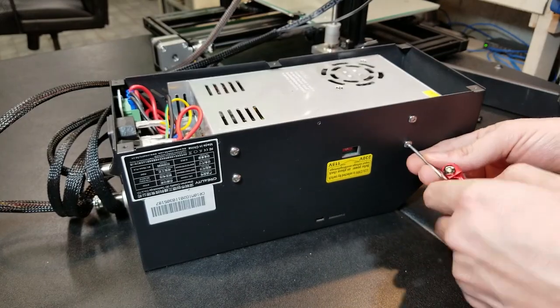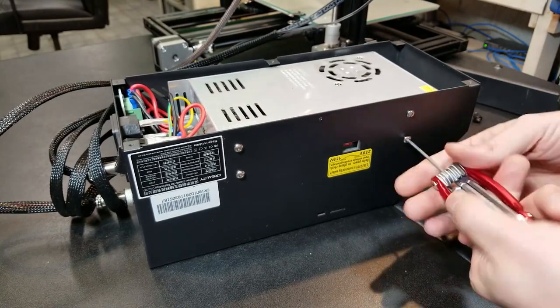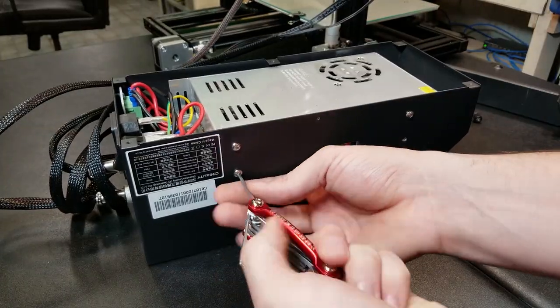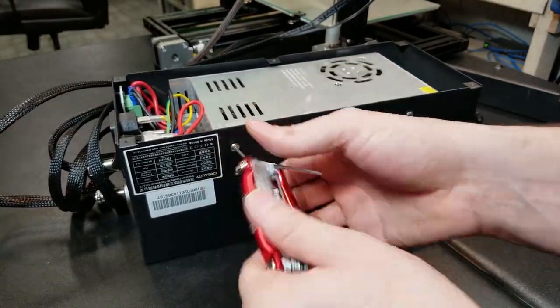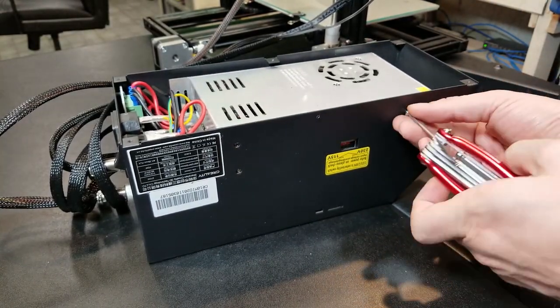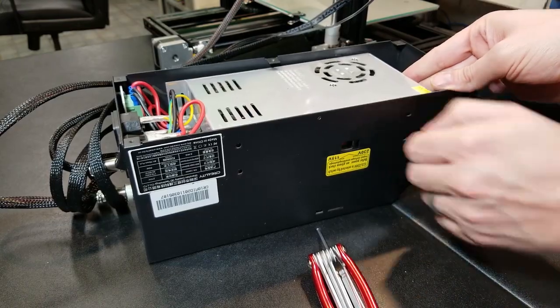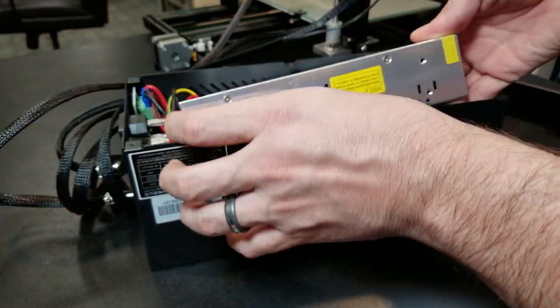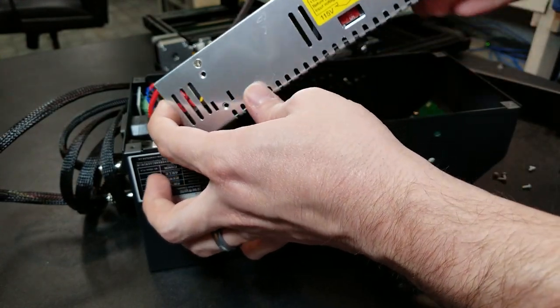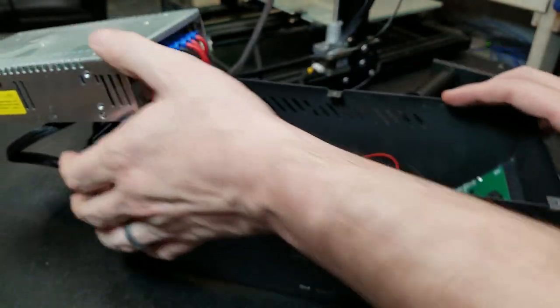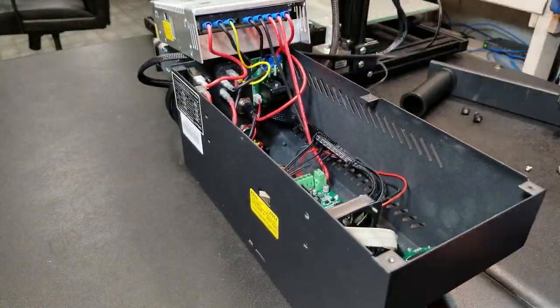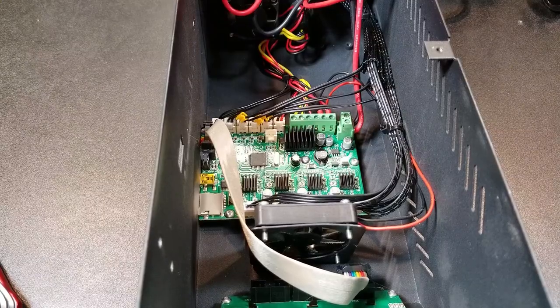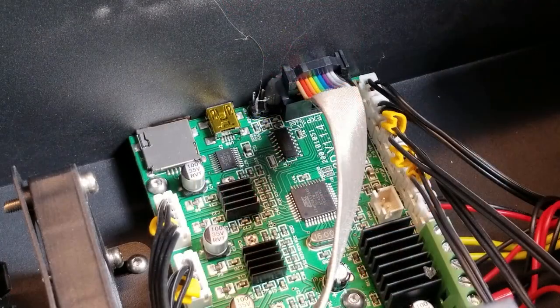All right, now we're going to remove the power supply screws. They're on the side of the housing and then once we get that done we're going to lift out the power supply. You kind of just tilt it up towards the USB side and hang it over. Now you probably want to prop something underneath it just so that there's not too much strain on that wire.